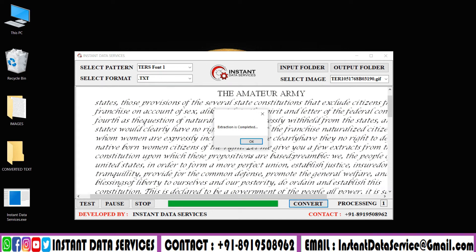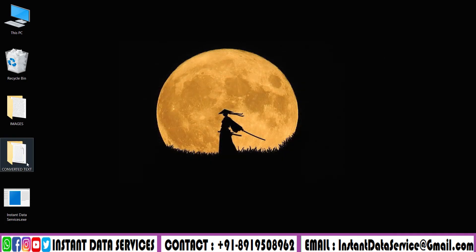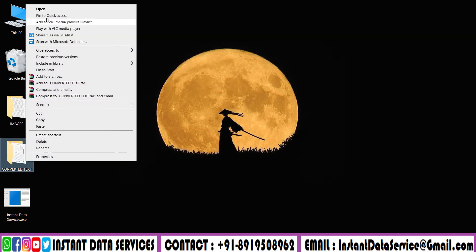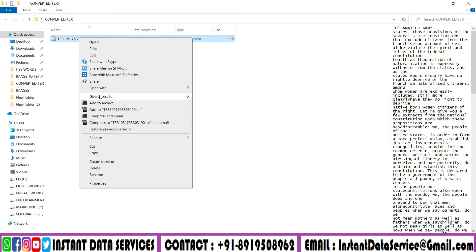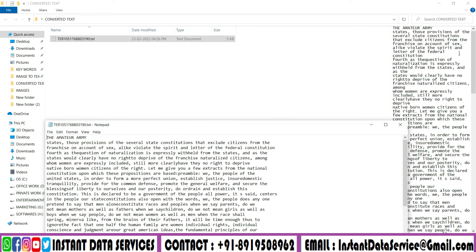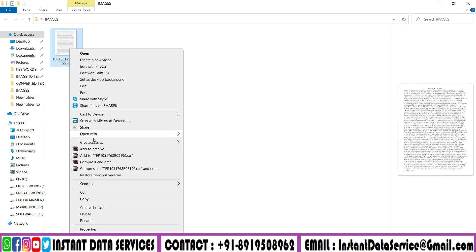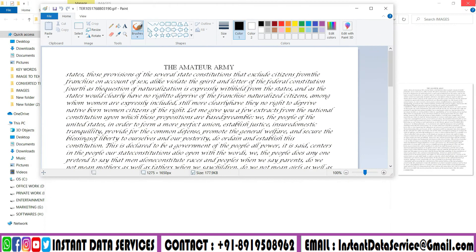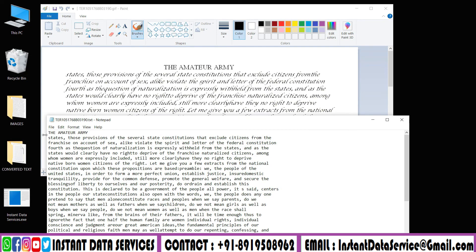The extraction process is completed. All the converted text files will be saved in the text files folder. Now you can see the difference before and after conversion.